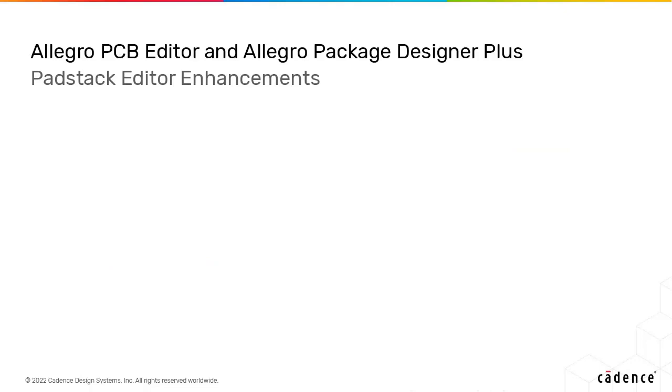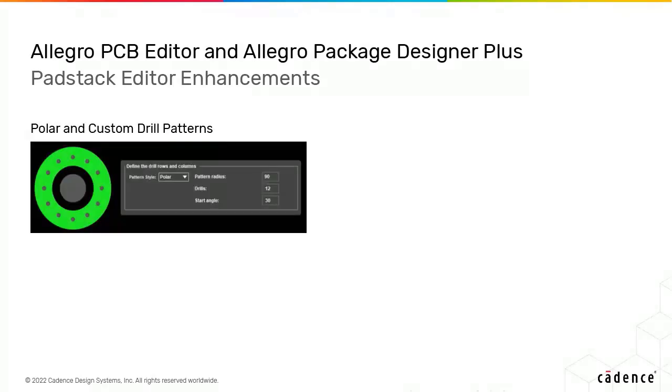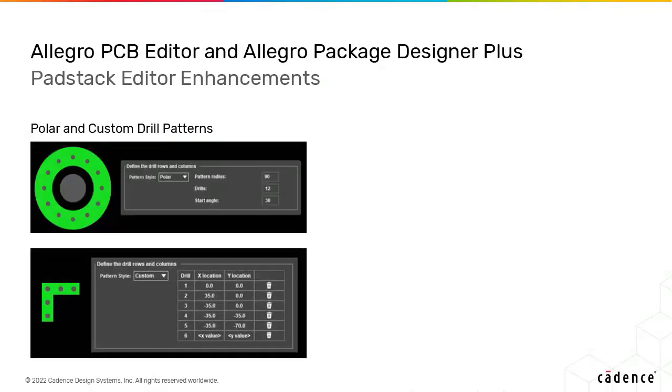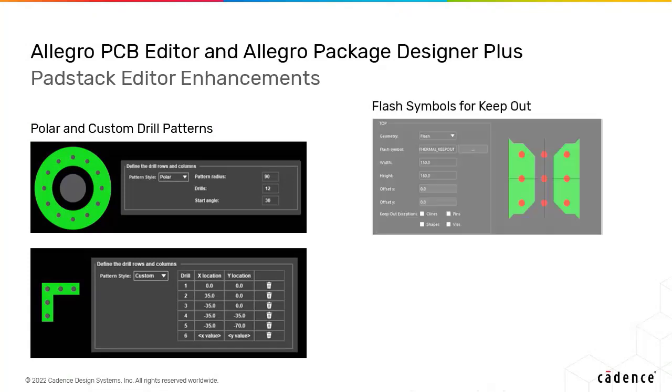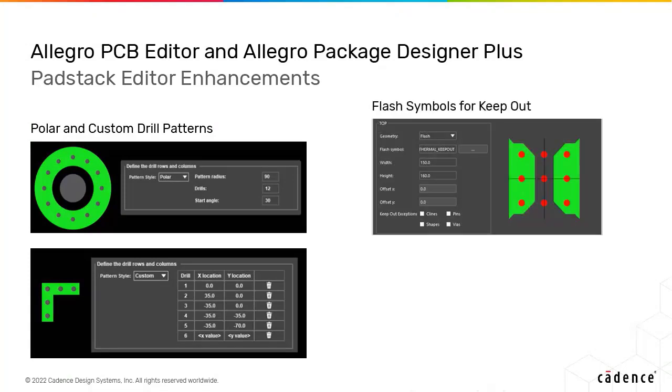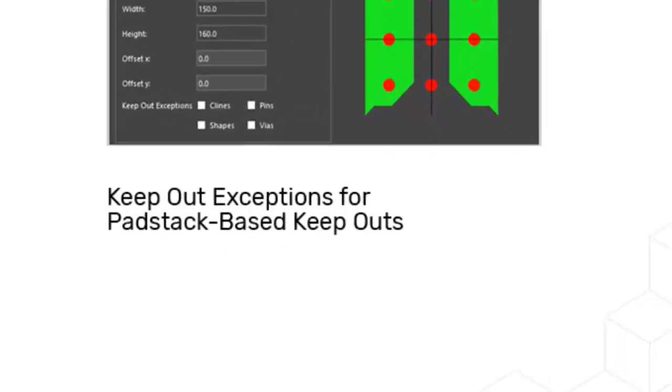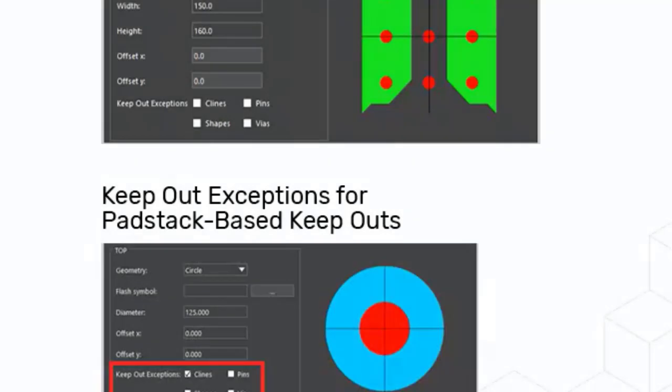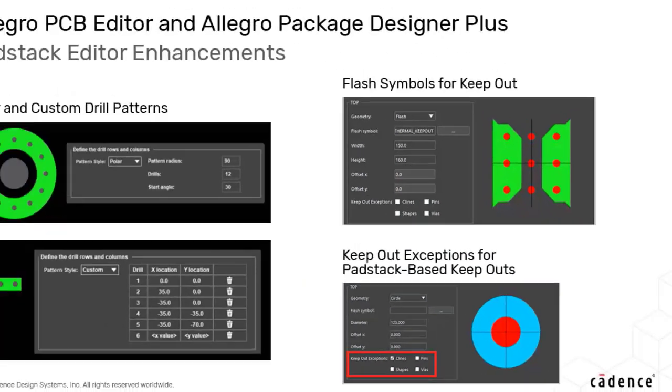In addition to the row and column arrangements, PadStack Editor now supports polar and custom drill patterns. Flash symbols can now be assigned to PadStack keepouts. You can also add C lines, pins, shapes, and vias for keepout exceptions for specifying additional spacing checks.